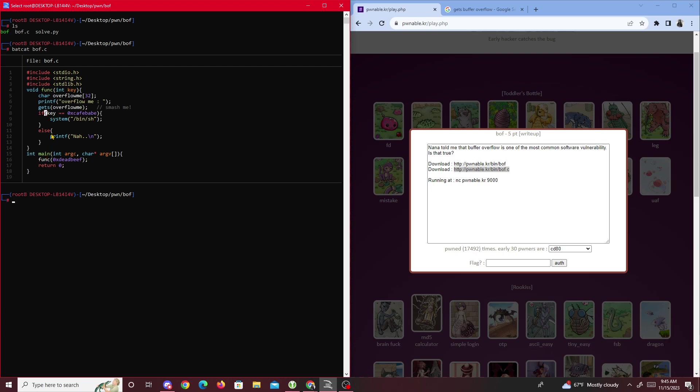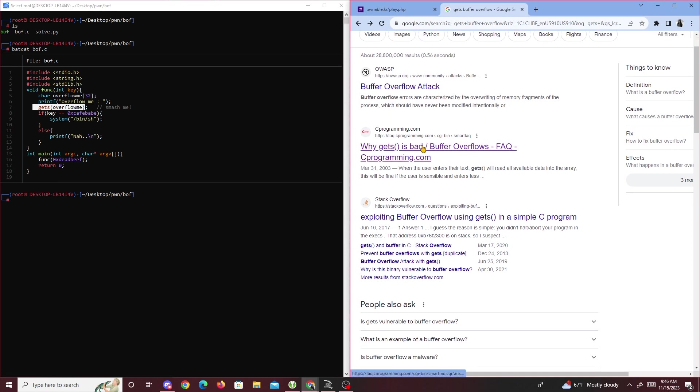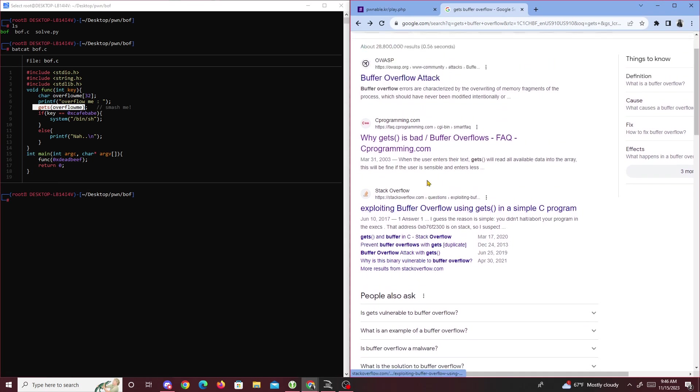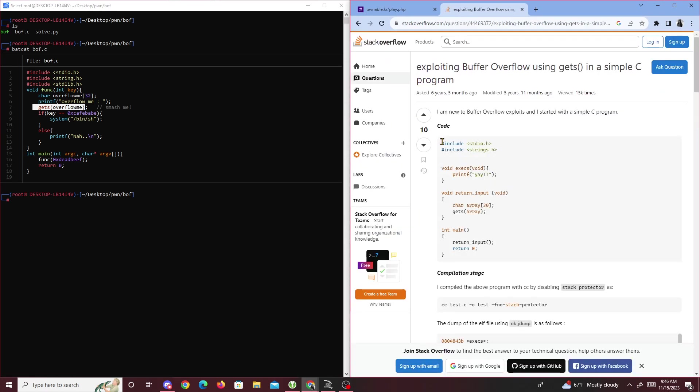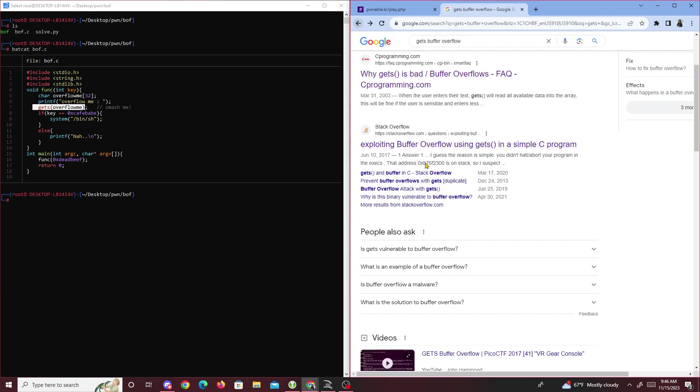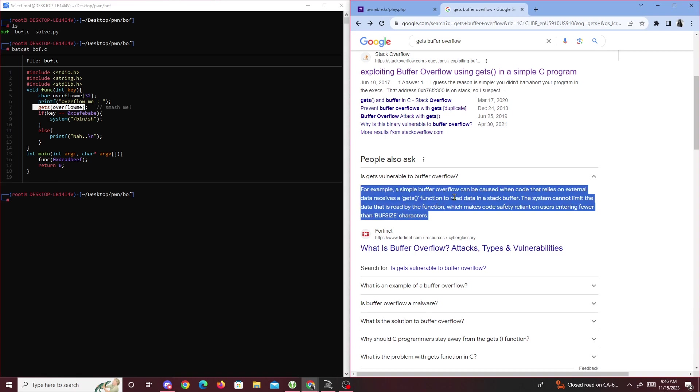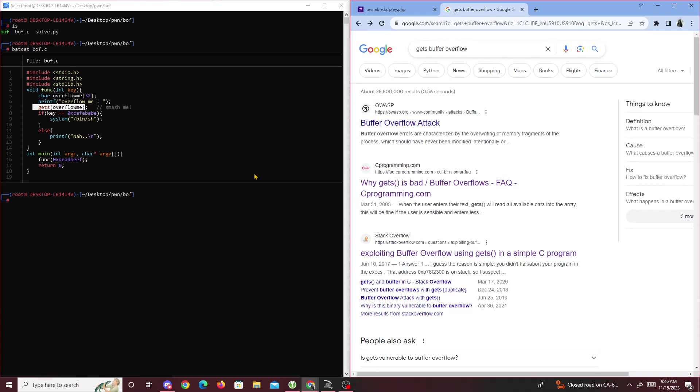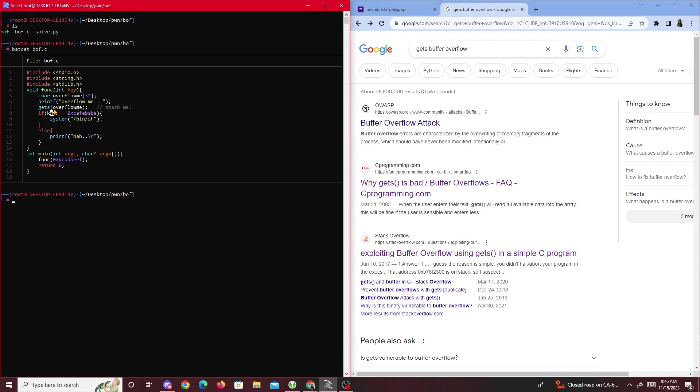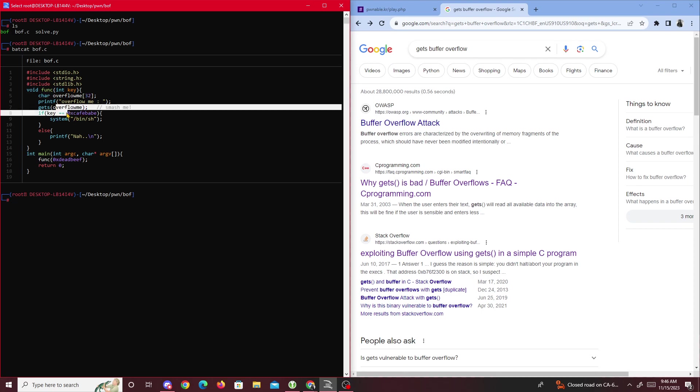For this challenge, it's basically a buffer overflow. What we're going to do is find a way to overwrite key even though we don't have access to it. One way to do this is because of the gets function. If you guys don't know, gets is susceptible to buffer overflow. It cannot limit the data that is read by the function, so that means we could input as much as we want into overflow_me until it goes past 32 bytes. Once it gets past 32 bytes, that information we're putting in here gets laid onto key, which is what we're going to do right now.